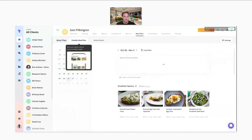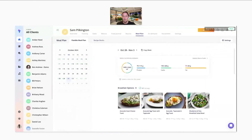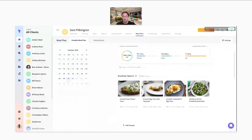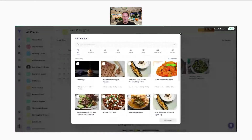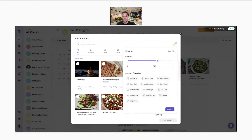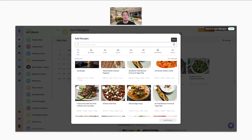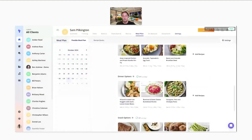Moving on to flexible meal plans: I've built out a day of a flexible meal plan here. You can add up to seven different recipes by clicking this button, and you have those filters. If you're aiming for a specific macro goal for dinner, you can filter down based on macros and calories. You can also filter by dietary information, and you can simply choose the recipes that you want your clients to have access to that day — up to seven for breakfast, lunch, dinner, and snacks.